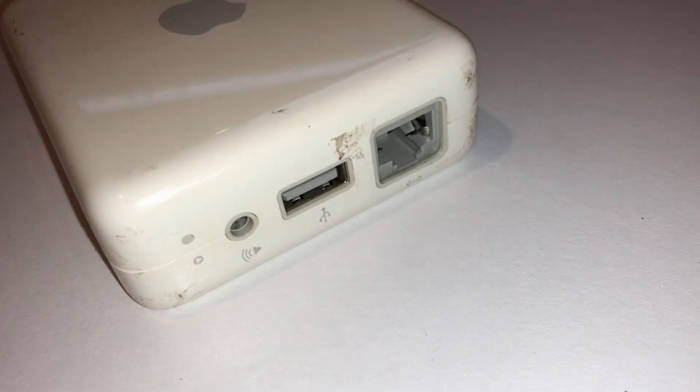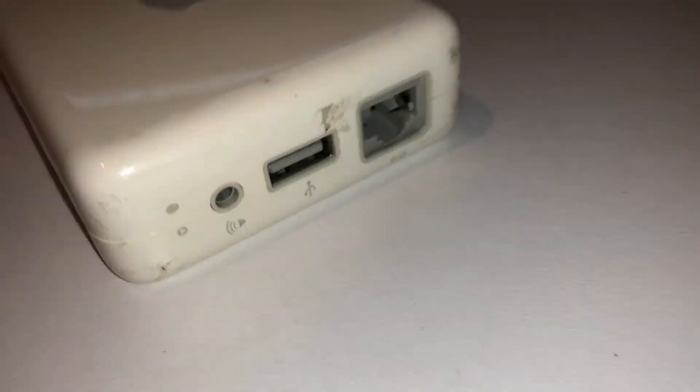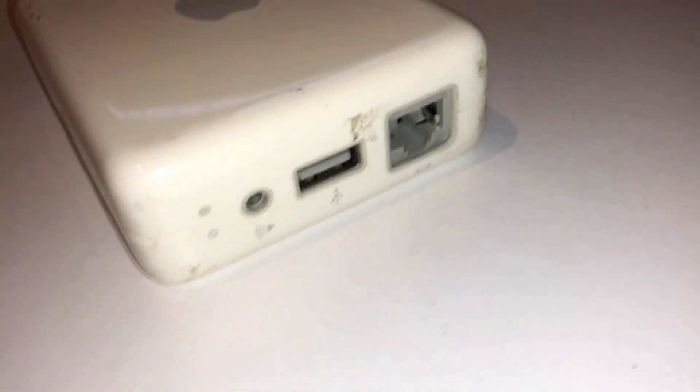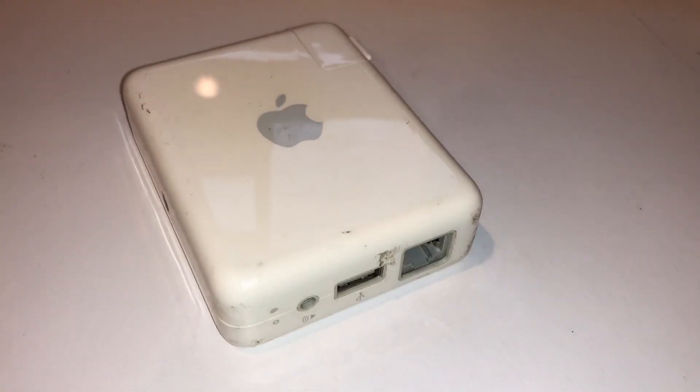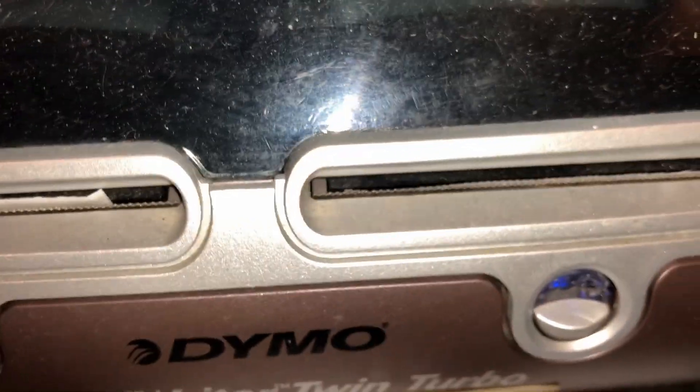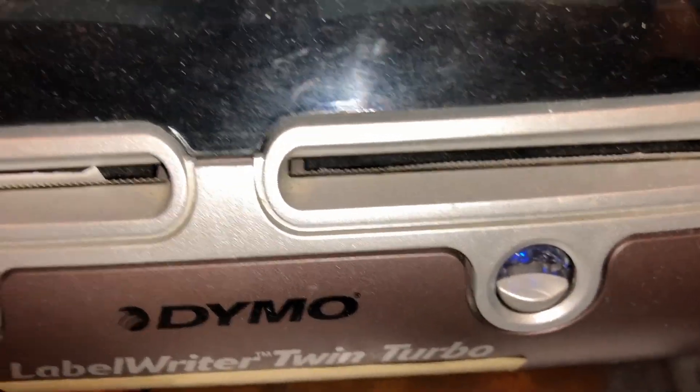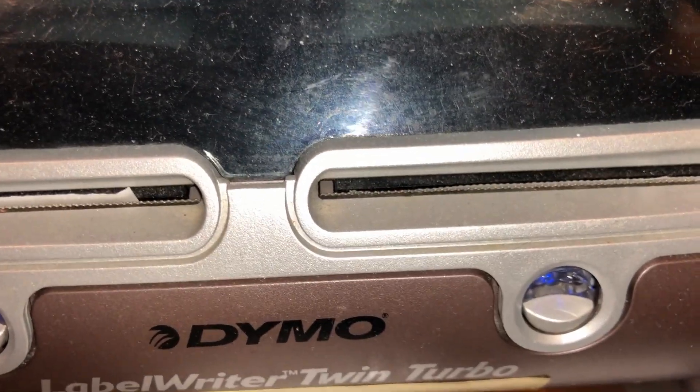The way I configure this actual device is this: this is my Dymo printer, my Dymo label writer, and it's a USB one - no Wi-Fi, no nothing, it's USB. And I have it connected all the way at the bottom there, I can't get to it, to one of those Airport Express. I have it connected.